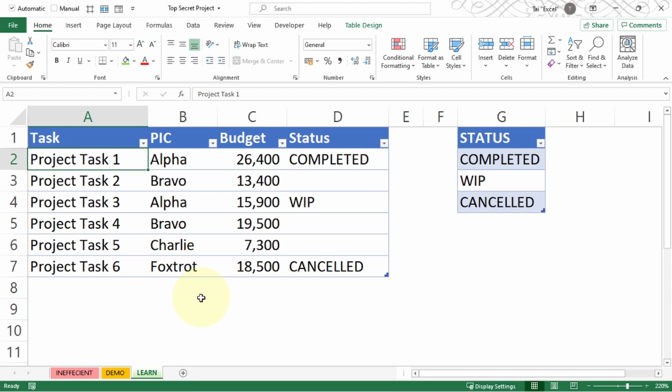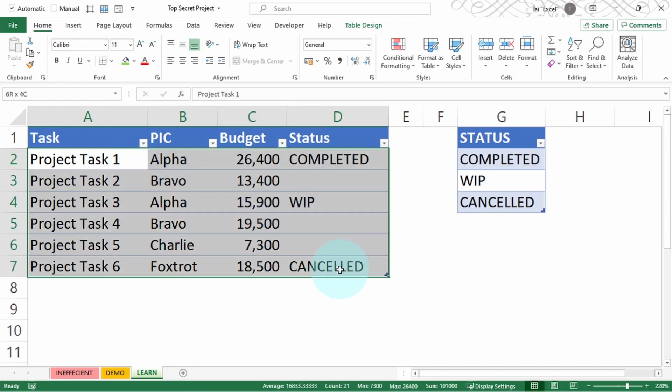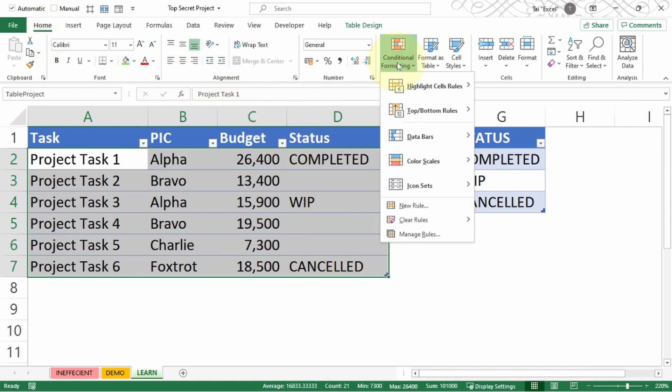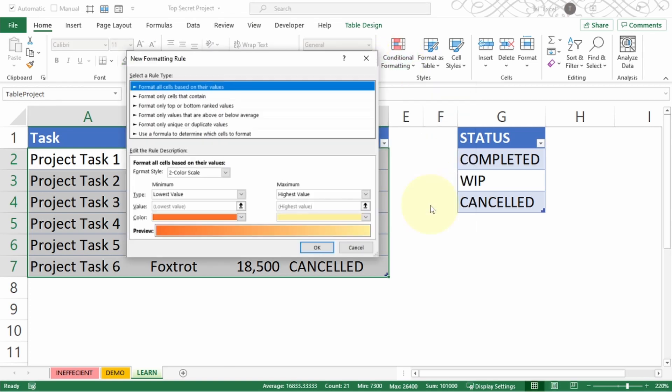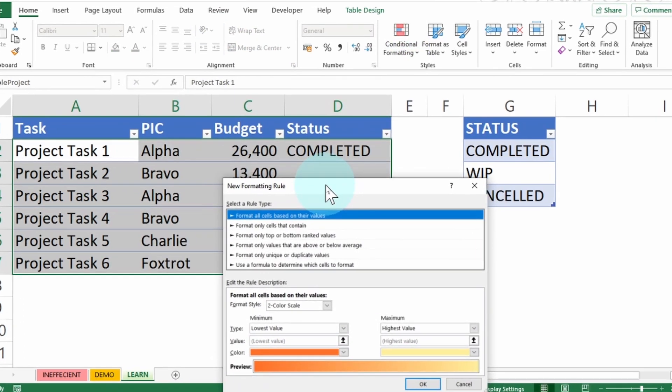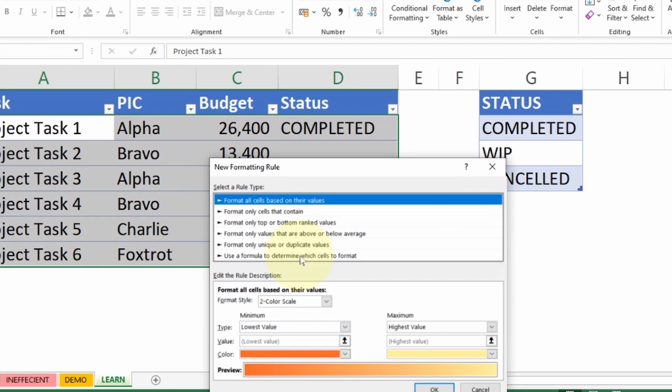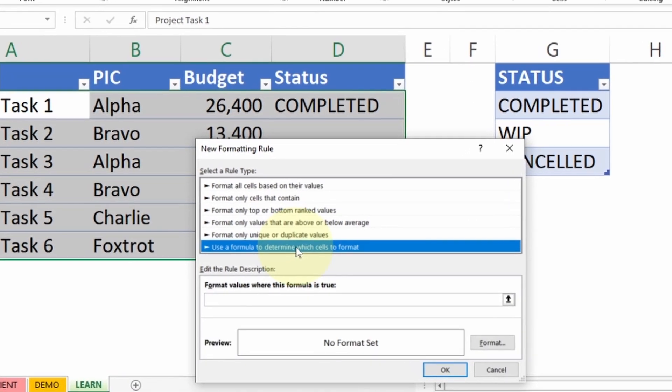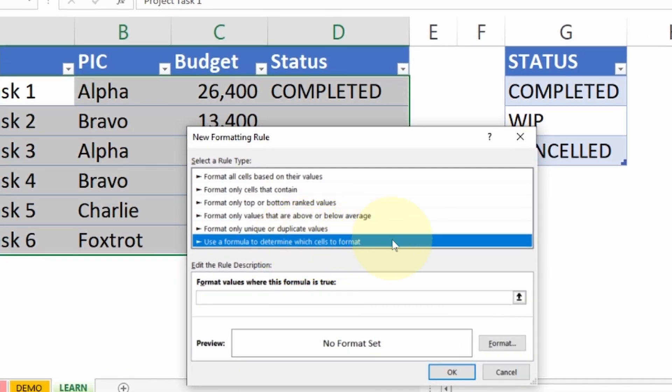To create the color coding for individual rules, just need to select the entire data, go to Home, Conditional Formatting, New Rule. Just need to select use a formula to determine which cells to format—that's the last option.